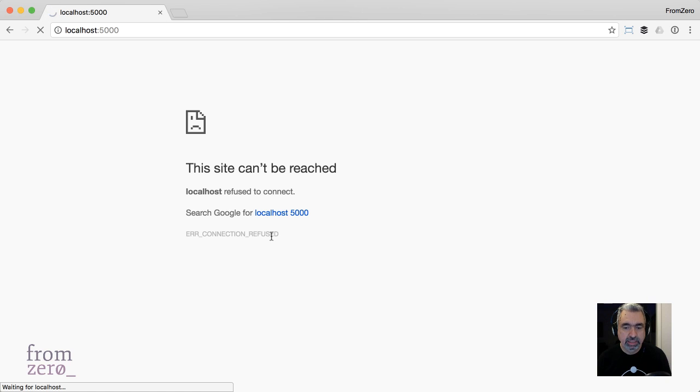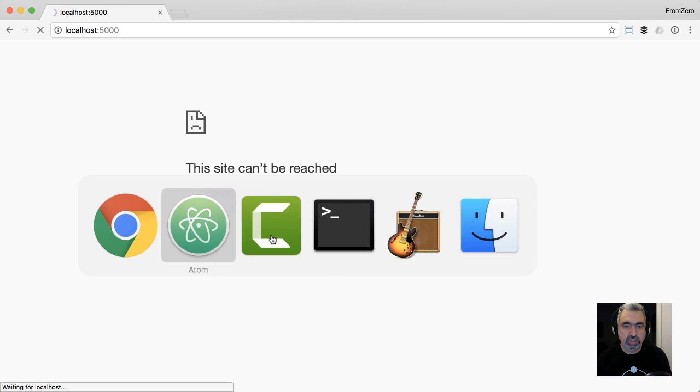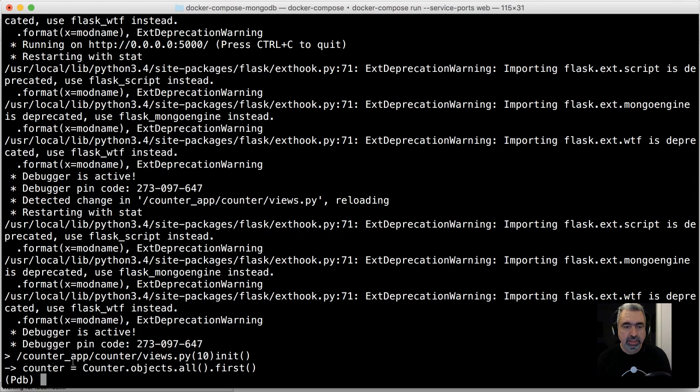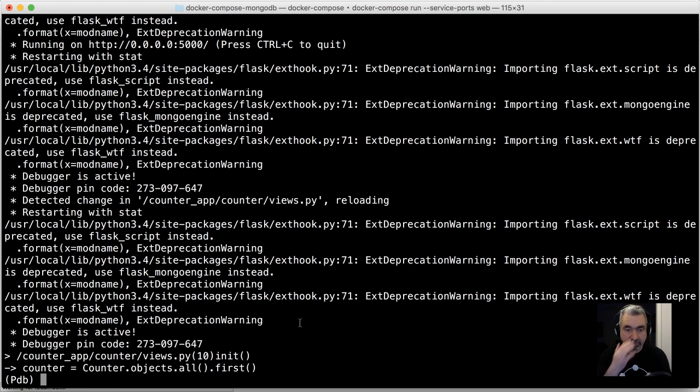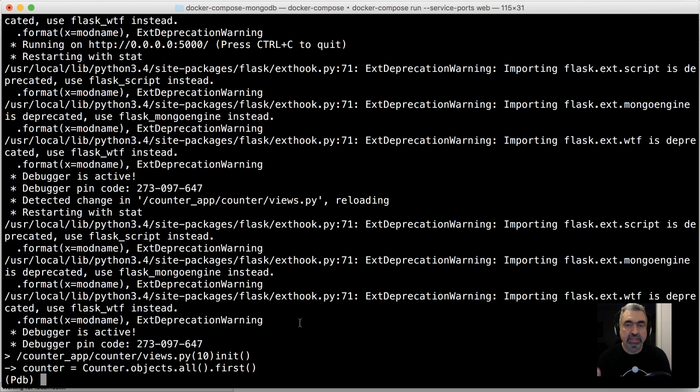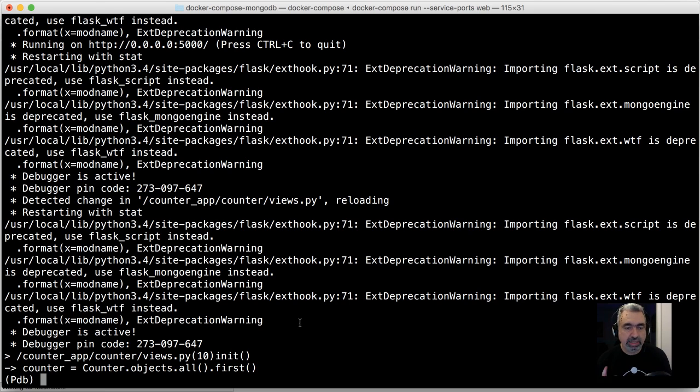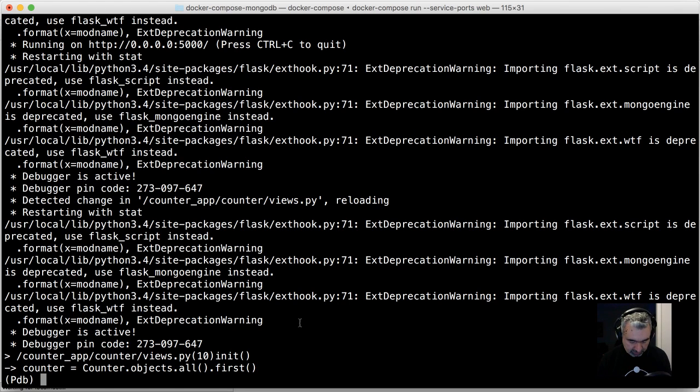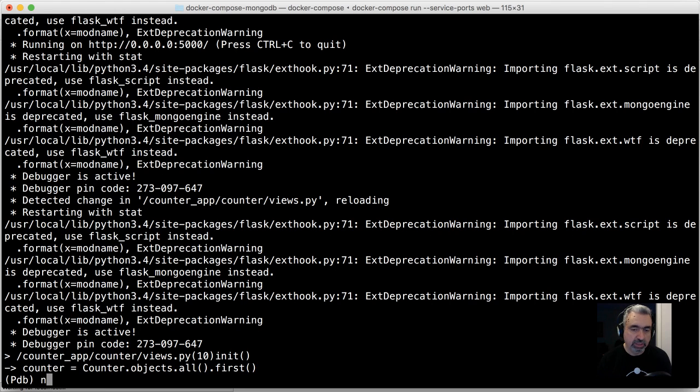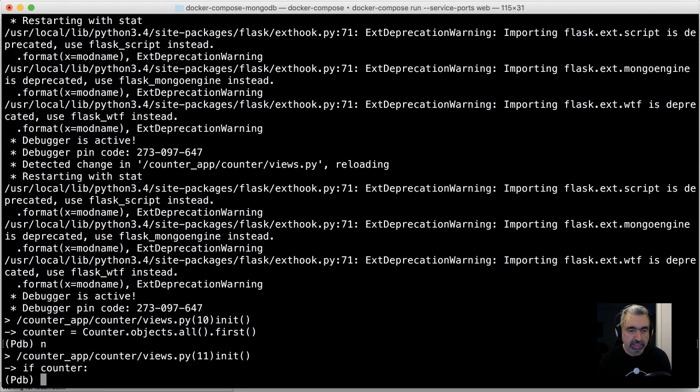Now I'm gonna hit the root of that, and you'll see that it's stuck, it's waiting, which is what you want to see when you use PDB. Now I have the commands available for me to step through, so it's gonna execute counter equals.